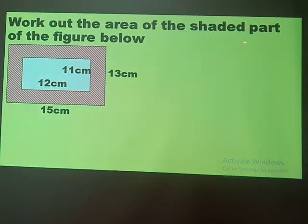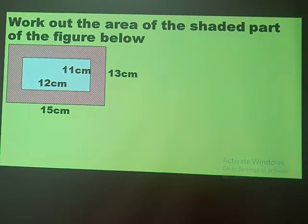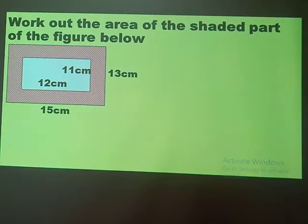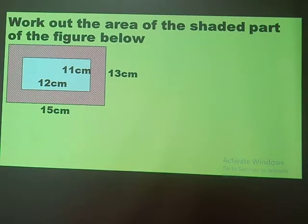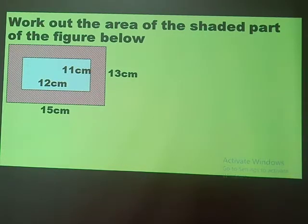You can see the instruction: work out the area of the shaded part of the figure below. The big rectangular figure is your table, and the white rectangular cloth placed on it is your table mat. You want to find the area which was not covered — the shaded area. We have two figures: the table is a rectangle and the table mat is also a rectangle.